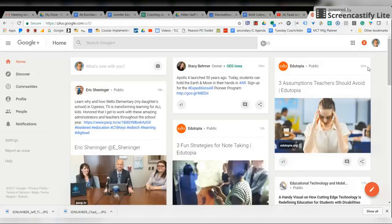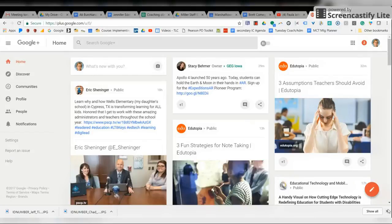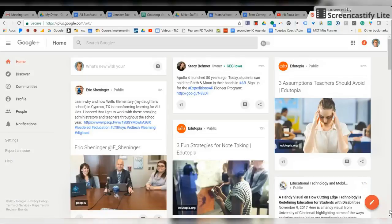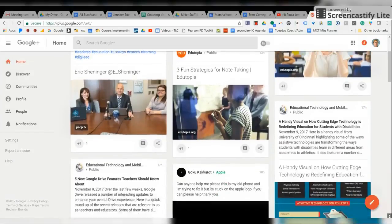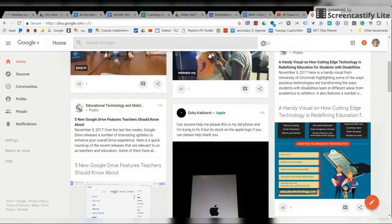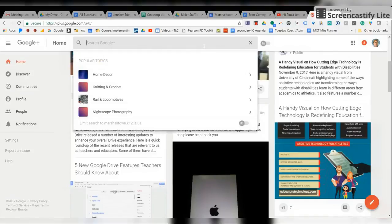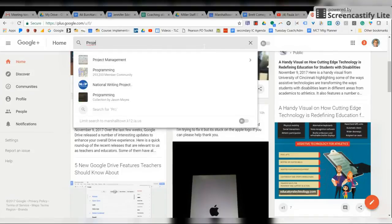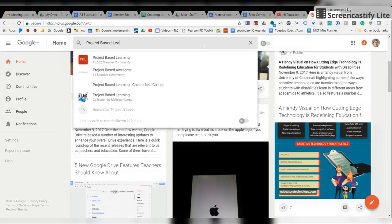You can sign up for various things that you're interested in and do all kinds of reading about whatever it is that you find you want to know more about. So this is a good place to go for things like project-based learning.